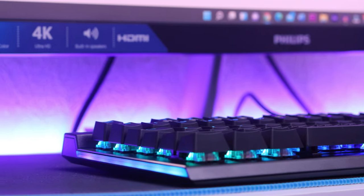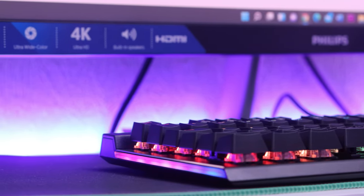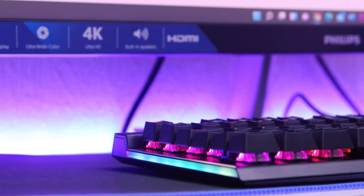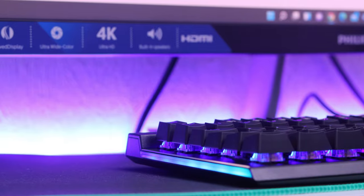The RGB lighting doesn't end there. To get you in the mood to play your favorite game, they've actually made both side bezels RGB-enabled as well. However, it's not as customizable as the keys. Let's have a look at some of the RGB effects.